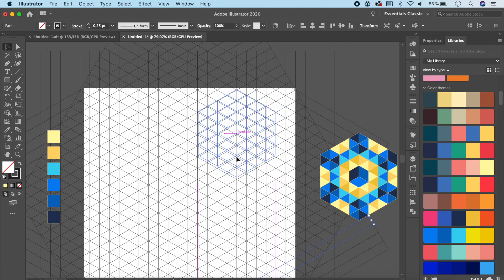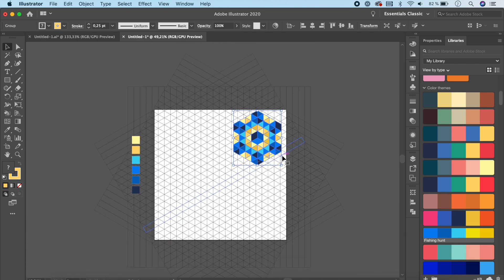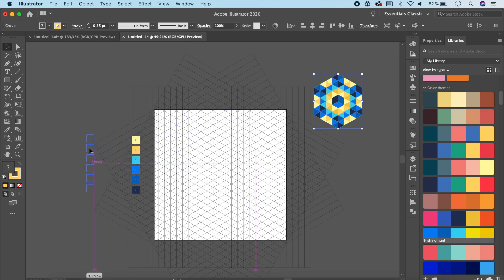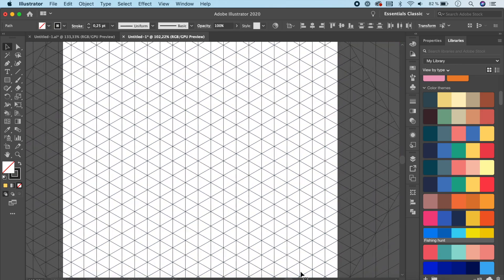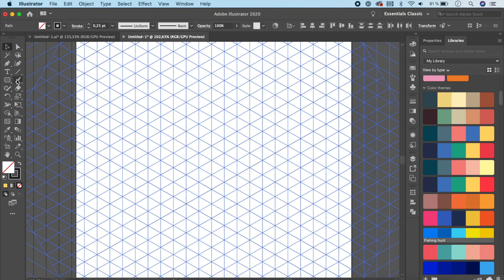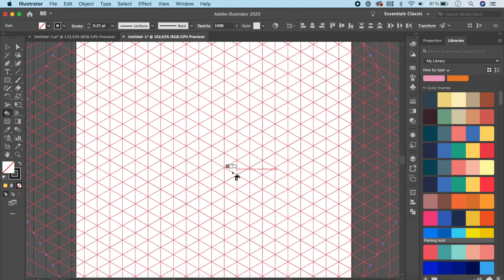We're going to try to replicate the same pattern here. Before you start painting, the main thing you need to know is the grid must be selected, otherwise it won't work. Select the grids so it's easier to use the paint bucket tool. For the paint bucket tool, if you don't see it, go to Essentials Classic — click down and select Essentials Classic. Right-click and you can see the live paint bucket tool hidden under the shape builder tool. You can also press K on your keyboard.